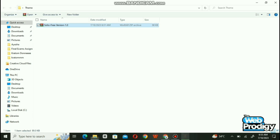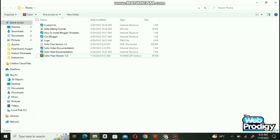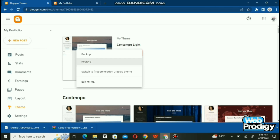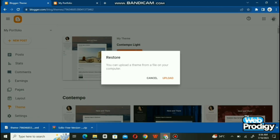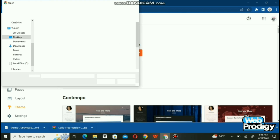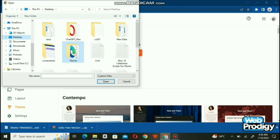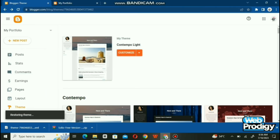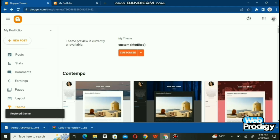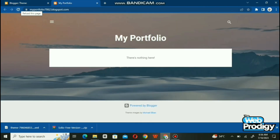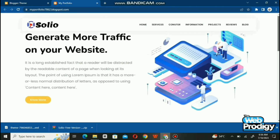We need to add the Solio free version that we downloaded before. Click the 'Restore' option and upload it from your computer. Select the Solio free version file. It will take a few moments to upload — you can see it uploading on screen. Go back to the My Portfolio page and refresh it. When you refresh, you will see your uploaded theme.